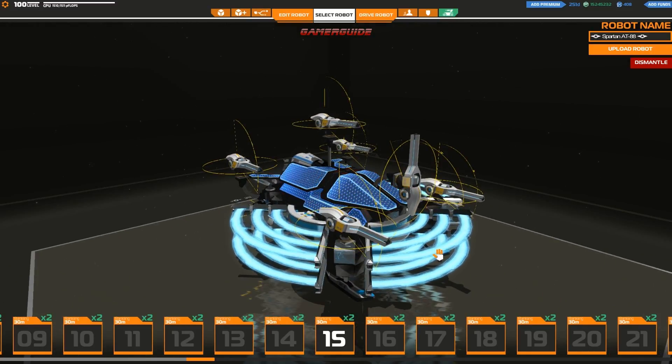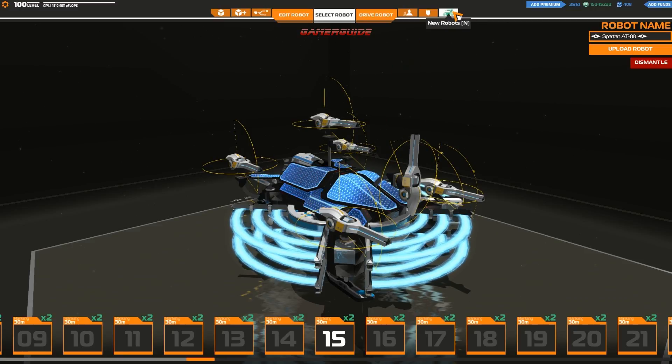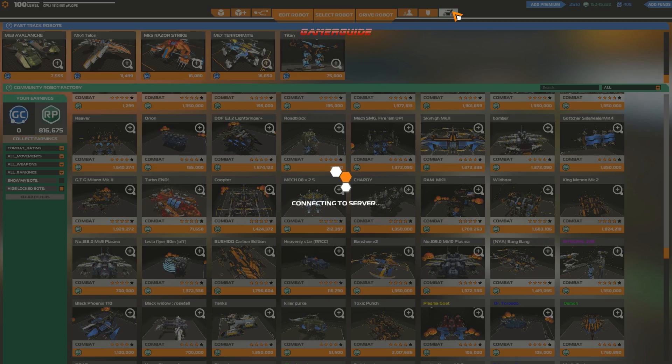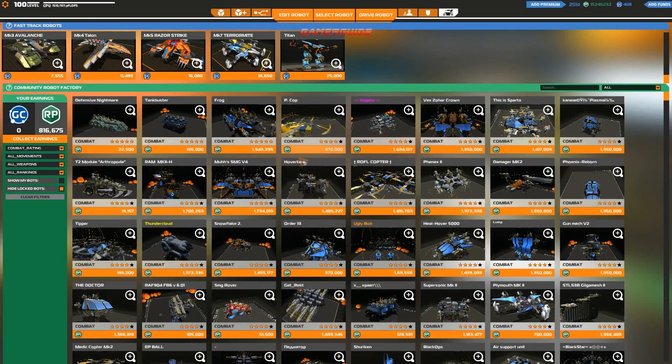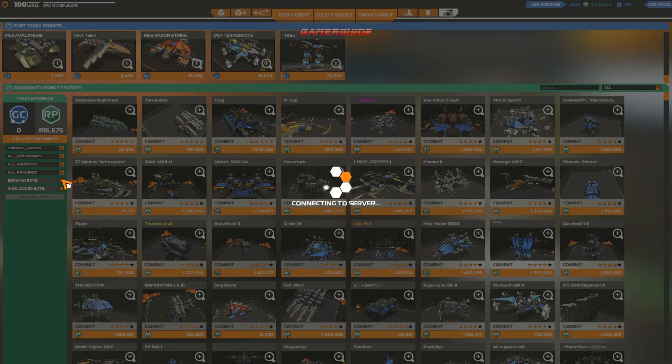But anyway guys, I am Roland again. You can check out my builds on the Robocraft CRF, Community Robot Factory, under the name Roland, which is W-R-A-U-L-I-N.